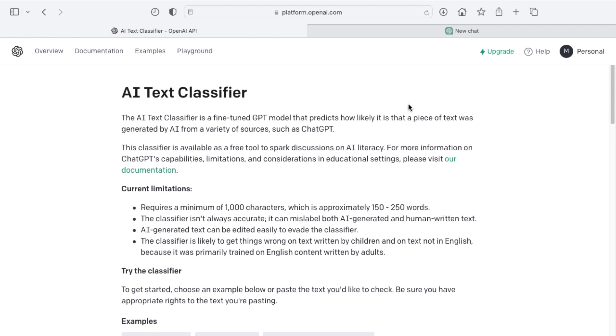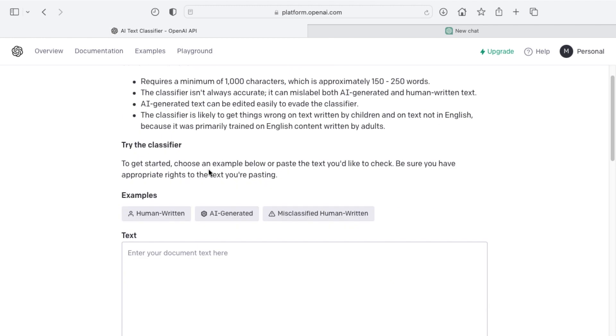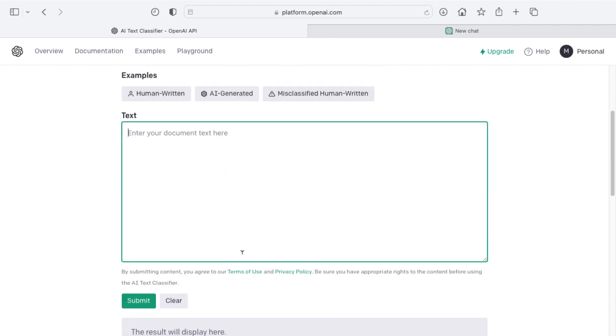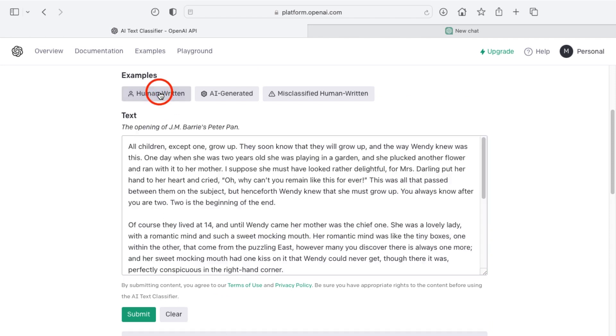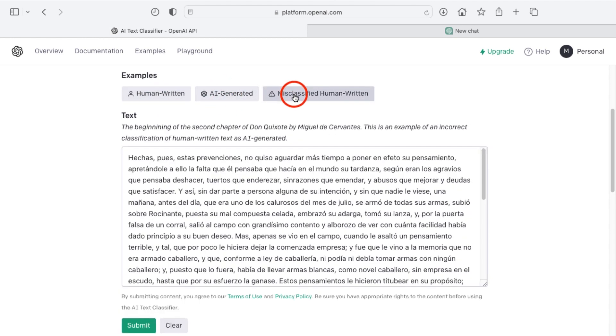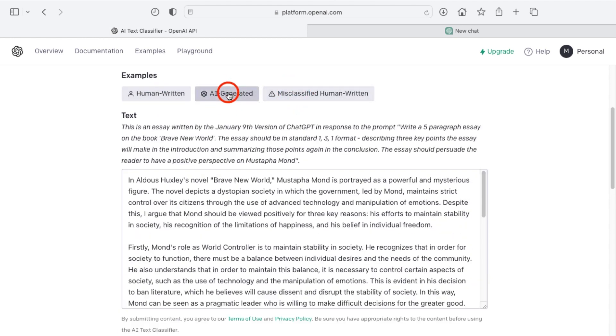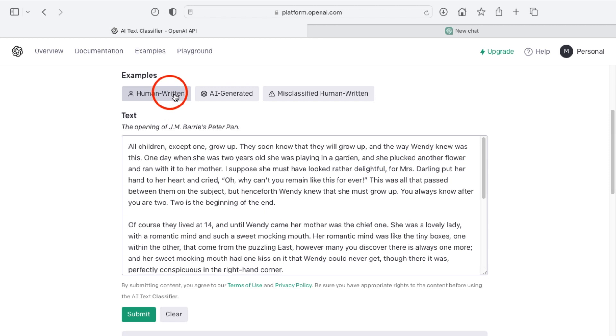OpenAI has released their own AI text classifier. I will link to this in the resources section as well. This way you can actually paste in text and have it determine if it was likely written by AI or not. You can also see examples of human-written text, AI-generated, and then also misclassified human-written text as well.